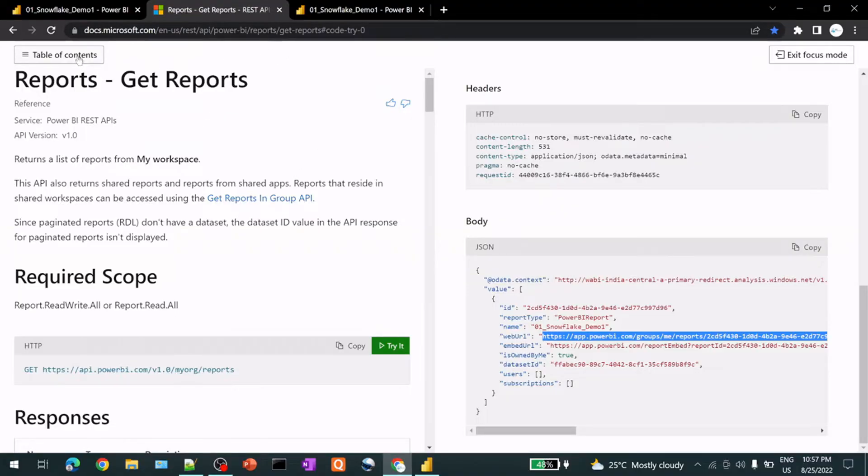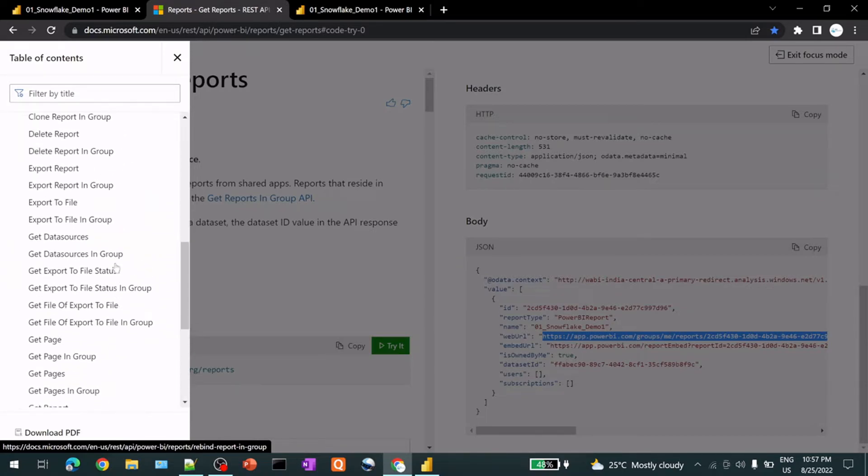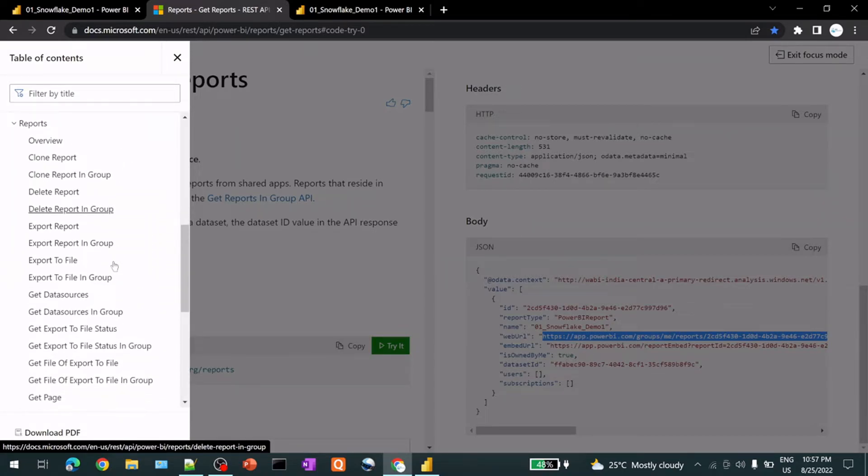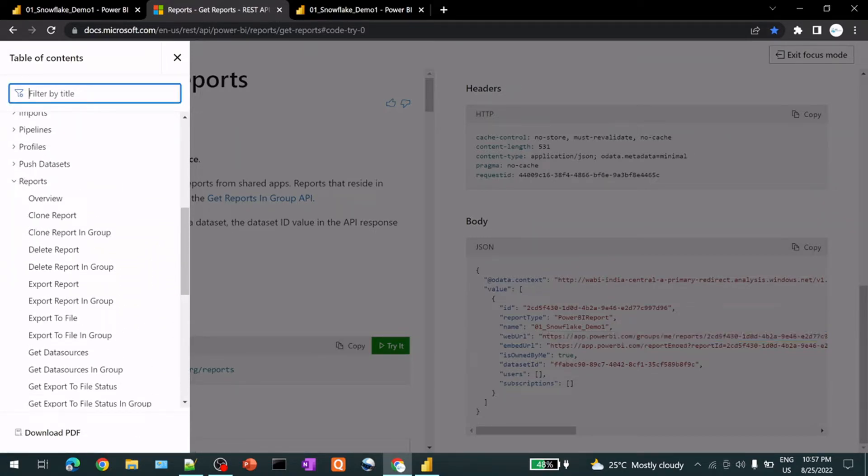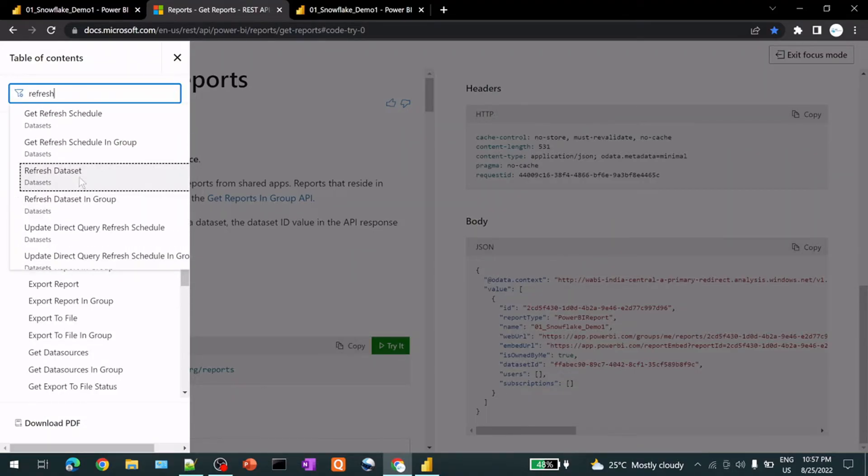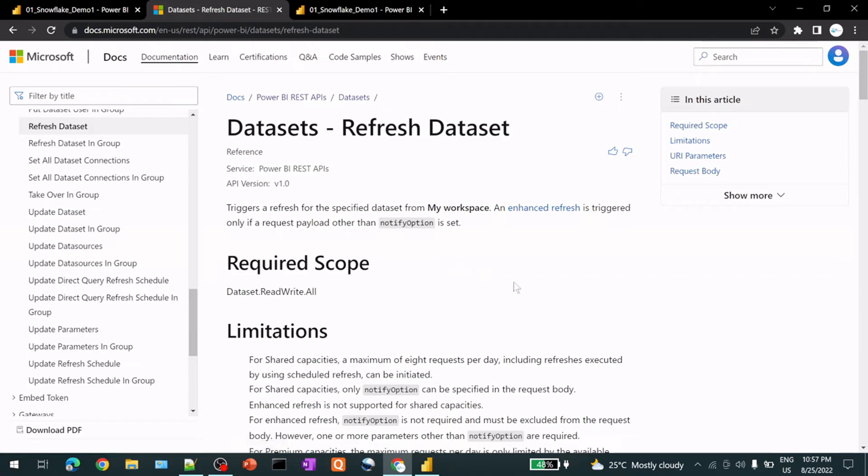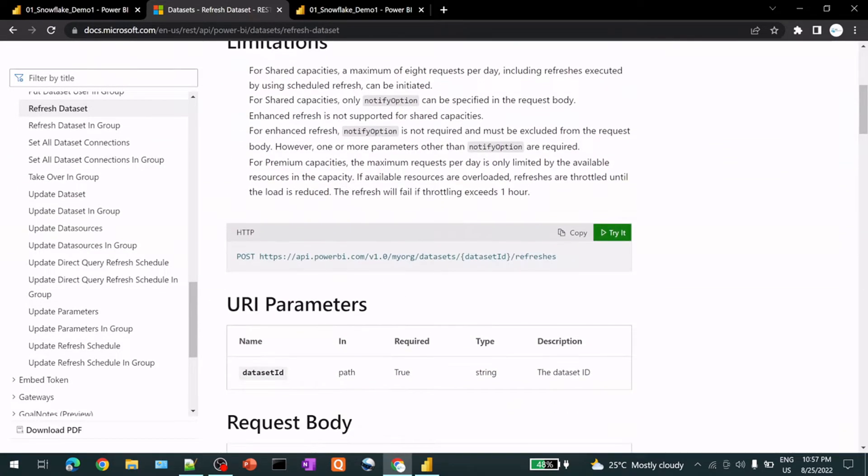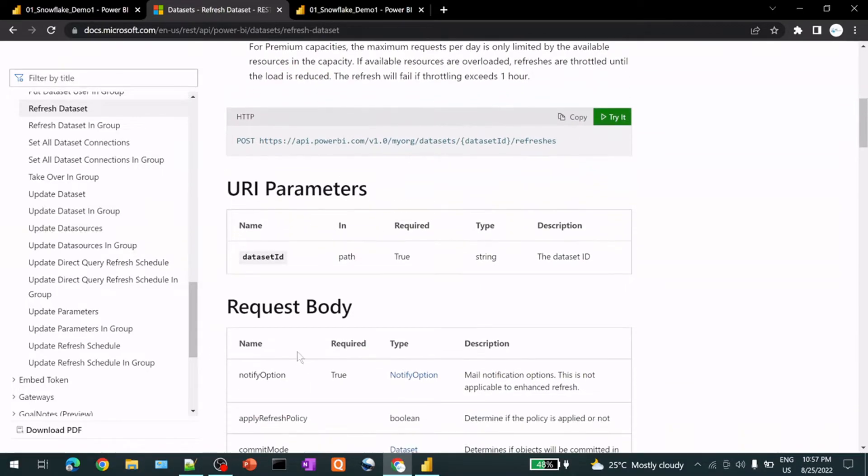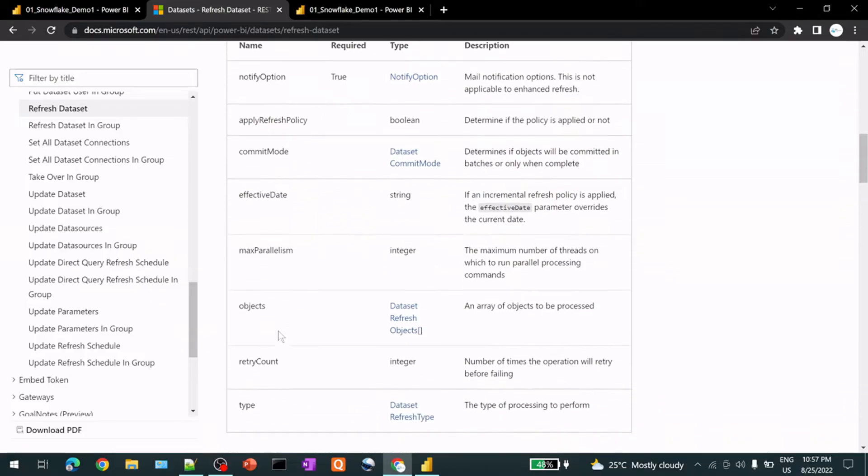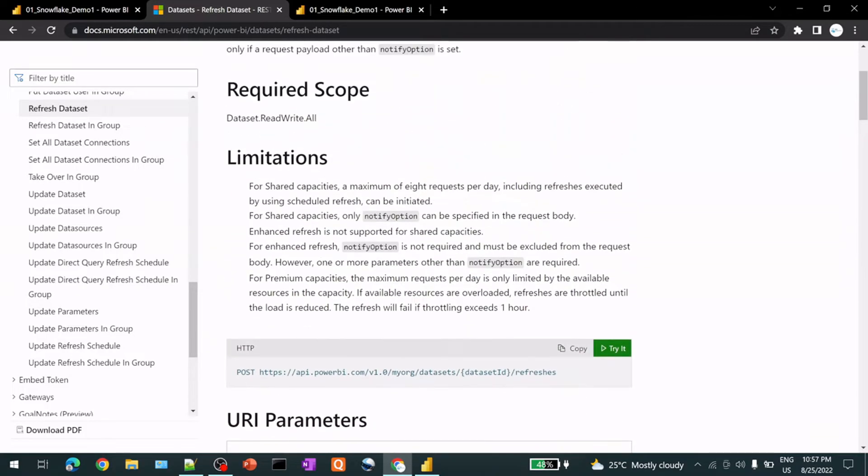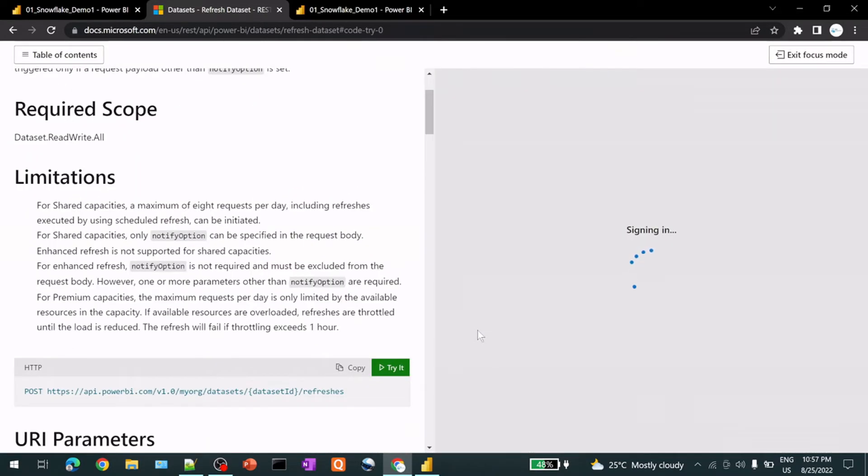Now try another methods. So I will search for refresh detection. So this particular report required dataset ID URL, URI parameters. So this is your request body. So let's try this one.